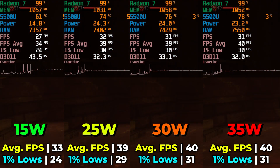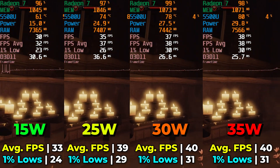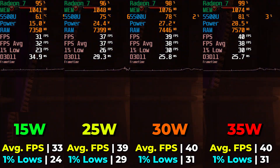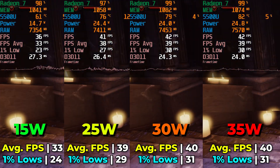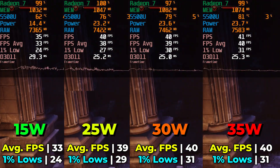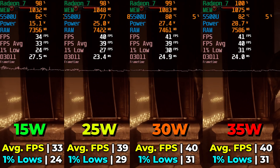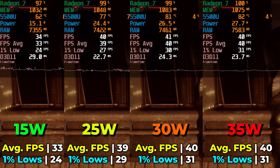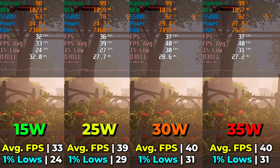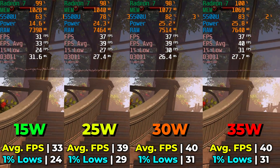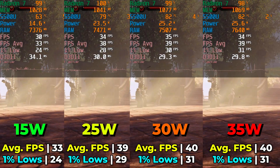Diminishing returns hits very hard when comparing 15 watts, 25 watts, 30 watts, and 35 watts. From 15 to 25 watts is the biggest leap, but going from 25 to 30 watts yields essentially no improvement in this title. The same goes for 35 watts. Looking at actual wattage reached, it often doesn't go past 28 watts because the CPU isn't doing much work and the GPU is able to hit its maximum clock speed once you're at 25 watts. Once you saturate the GPU fully, throwing more wattage at it doesn't matter if the CPU also isn't working hard — which in this older title it really isn't.